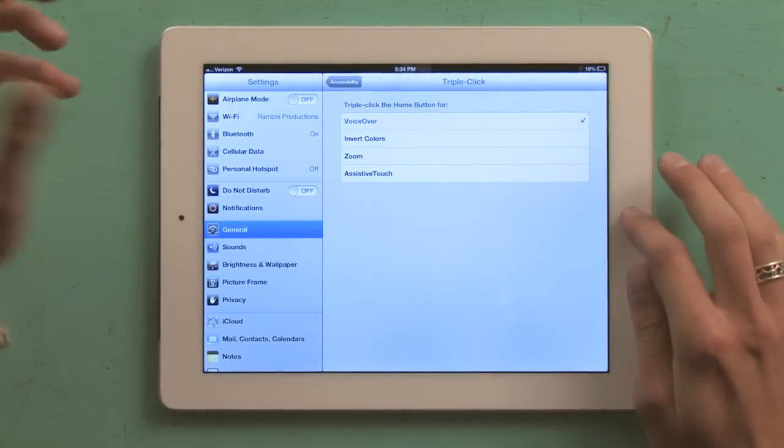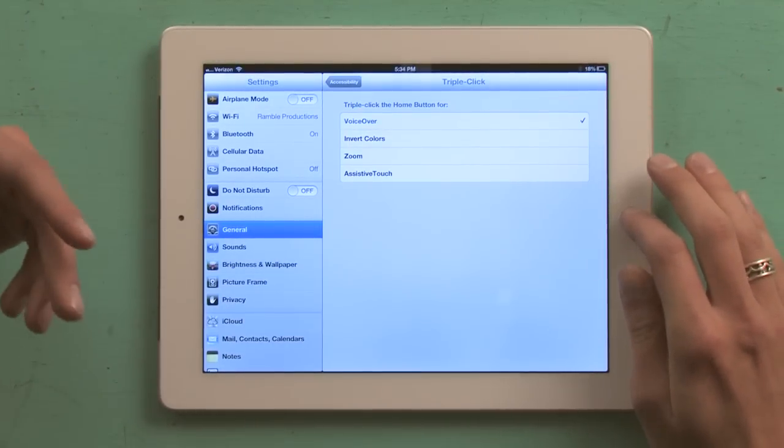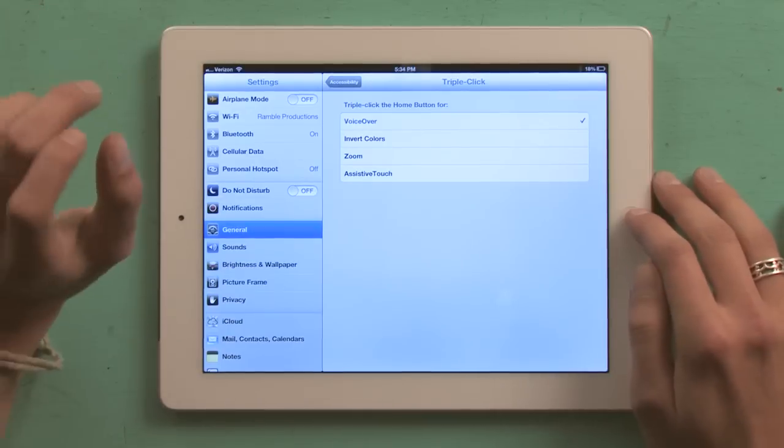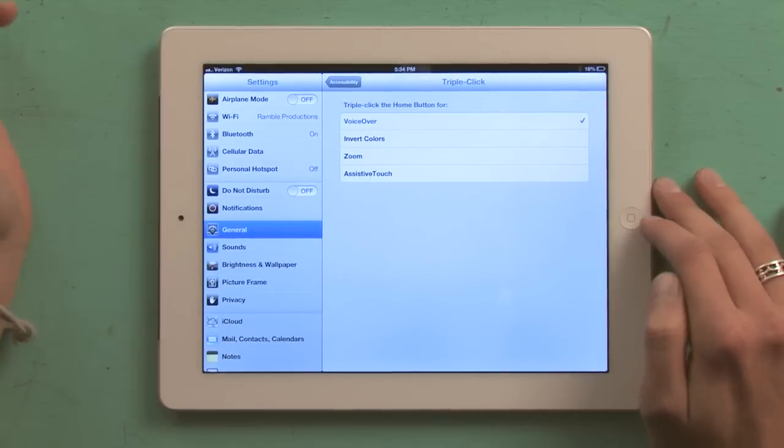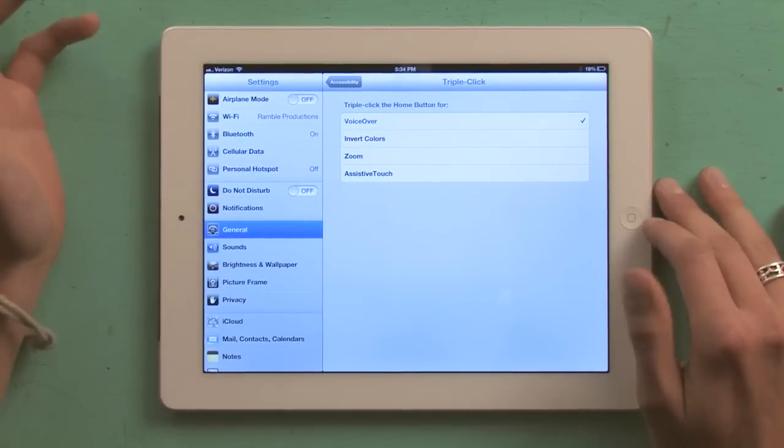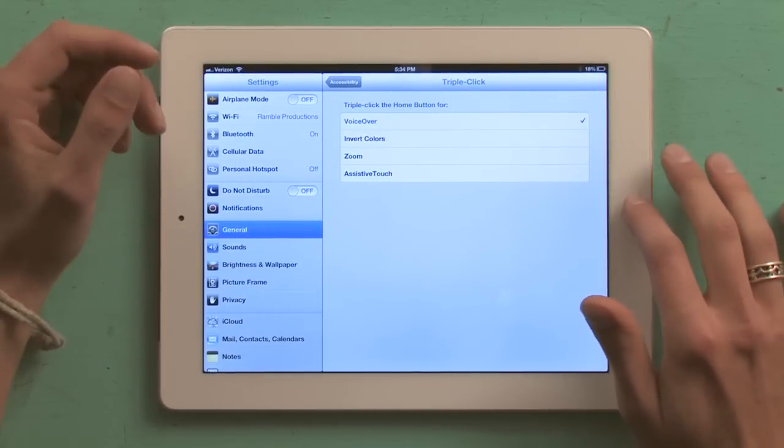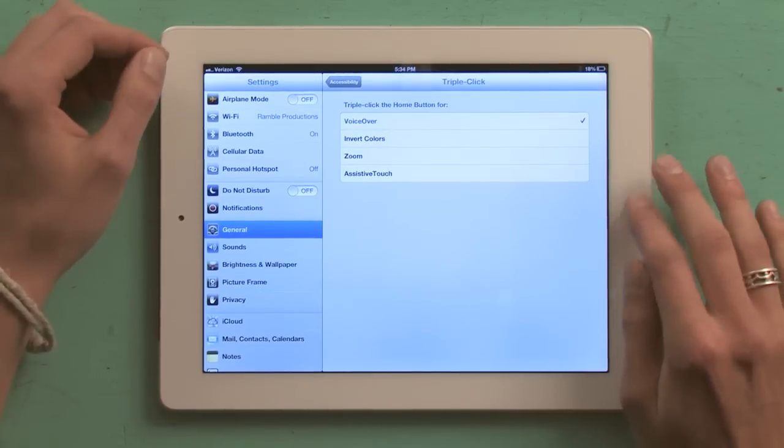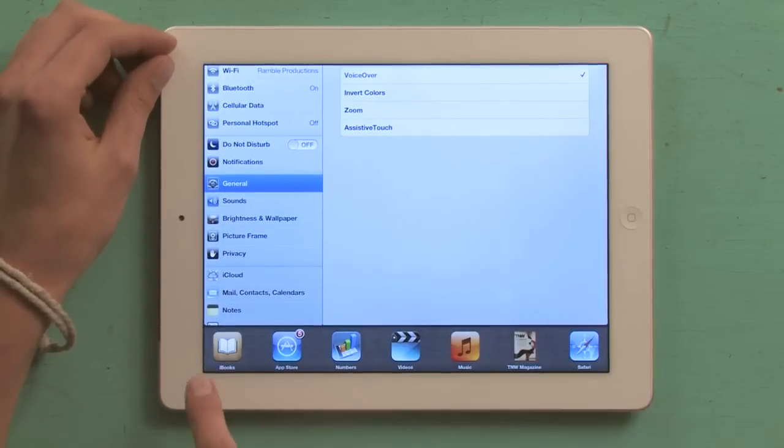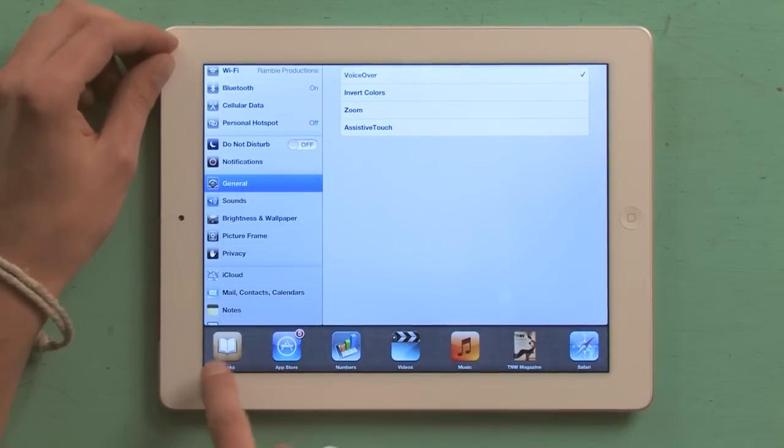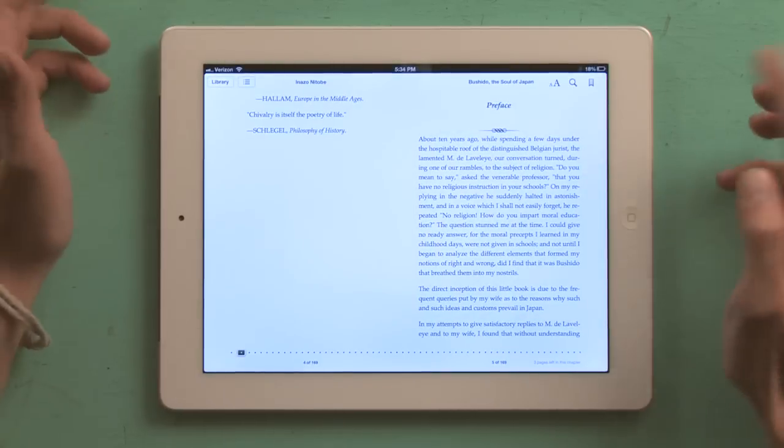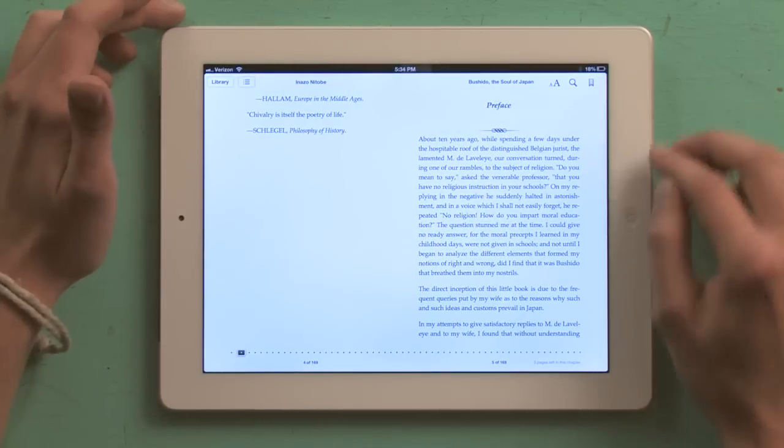Now I'm going to go back over to my reader application of choice. You could use Kindle, Nook, it'll even read Safari pages, but I'm going to use iBooks. And here's the page I want to read.